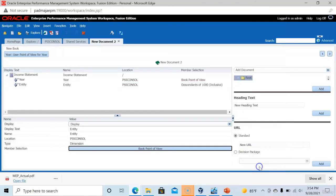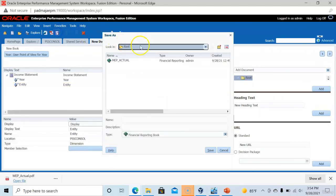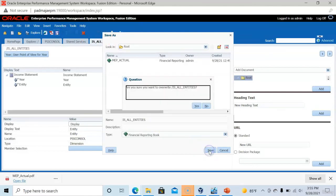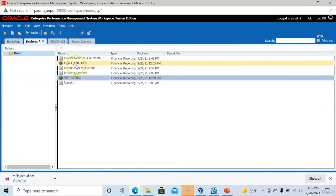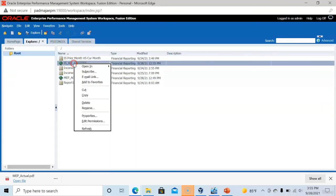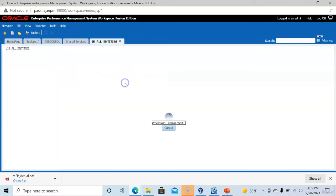Now instead of book point of view, we have selected a function. Let's save this book. I am saving this book as IS underscore all entities. In the explore, now this new book appears. Right click and say open in complete book in PDF.